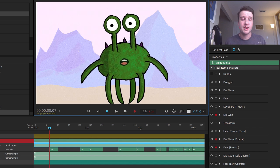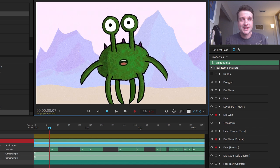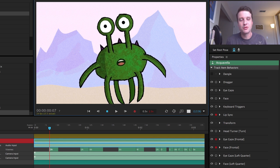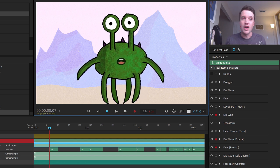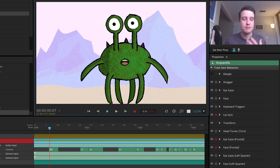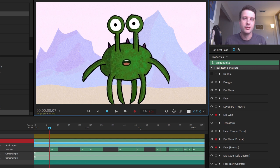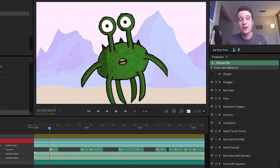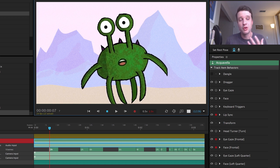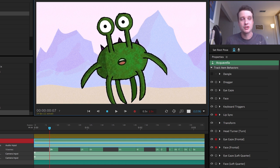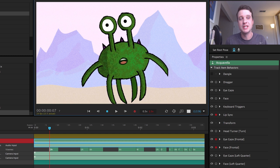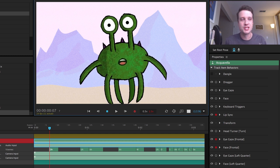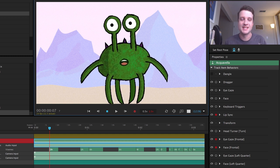That's a quick overview of the viseme editing process in the latest version. I think this is going to make recorded pieces look a lot better. It gives you much more control, much more precision, and much more insight into how your mouths are working and what sounds Character Animator is using at any given time. I'm starting to use this feature a lot — it's great, and I hope you guys enjoy it as well.